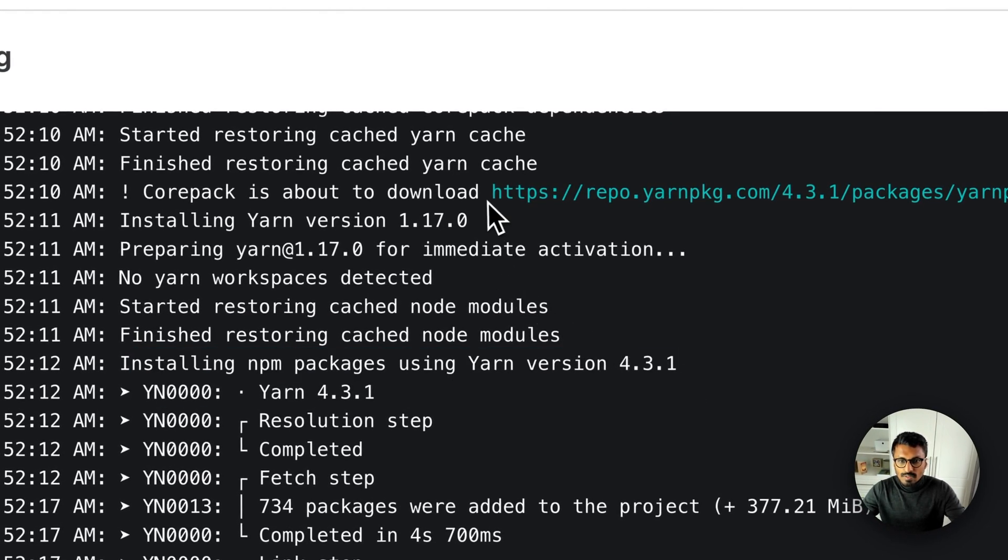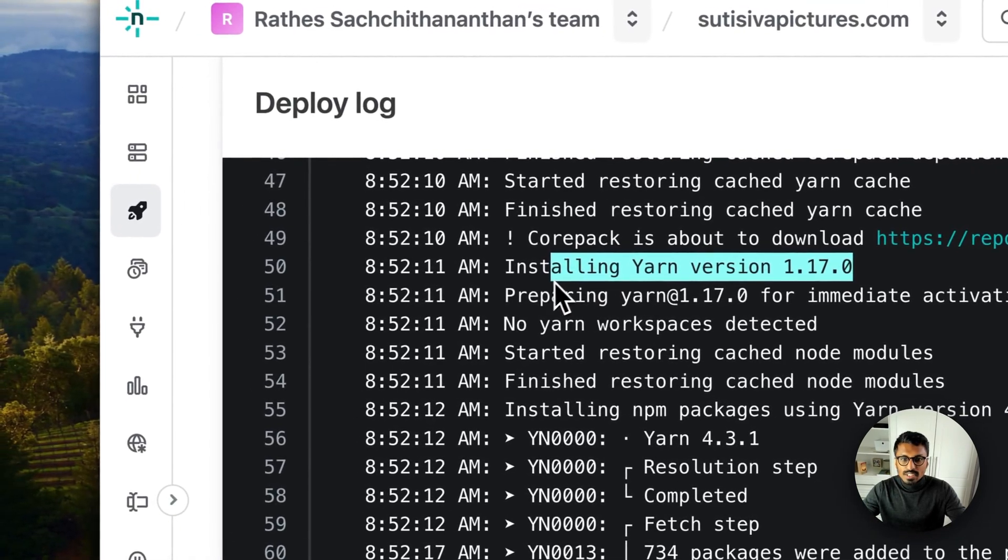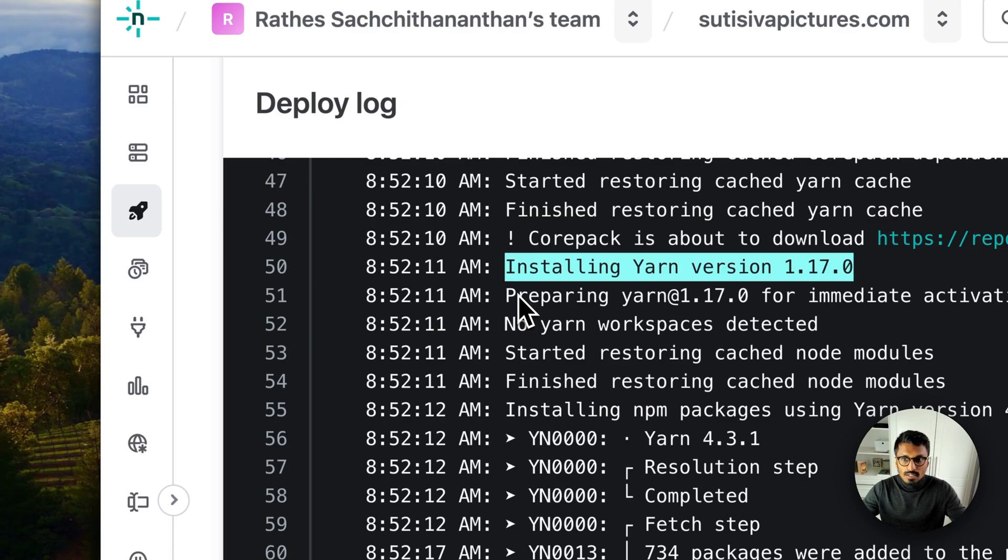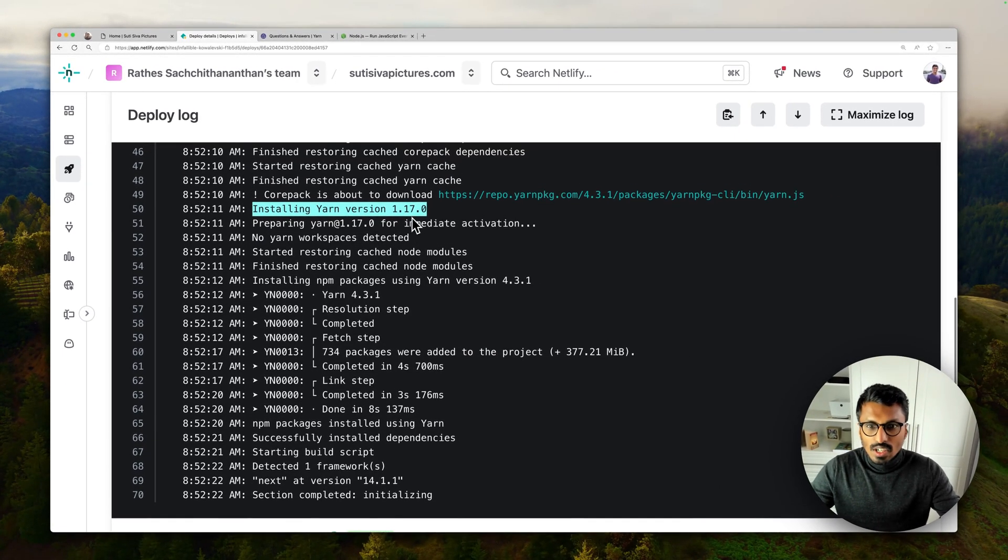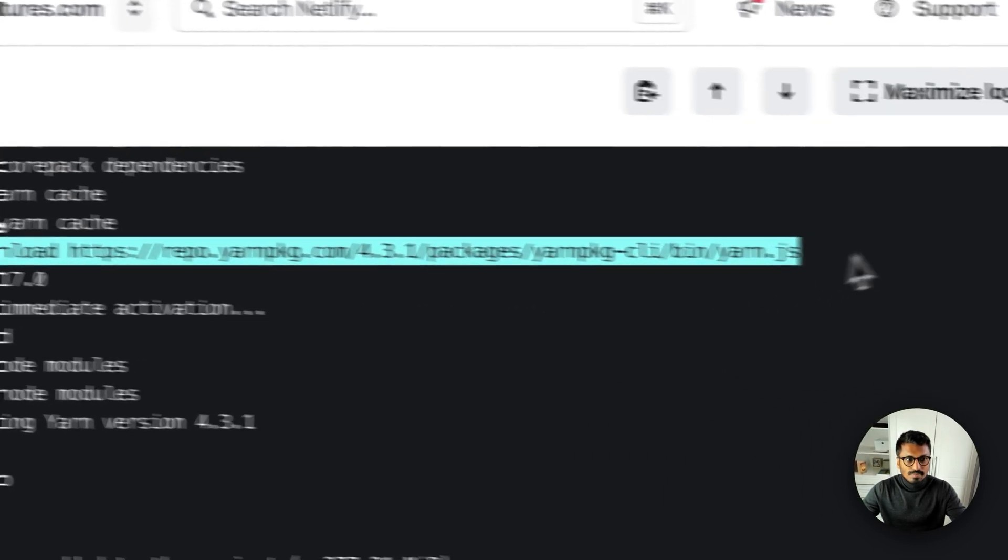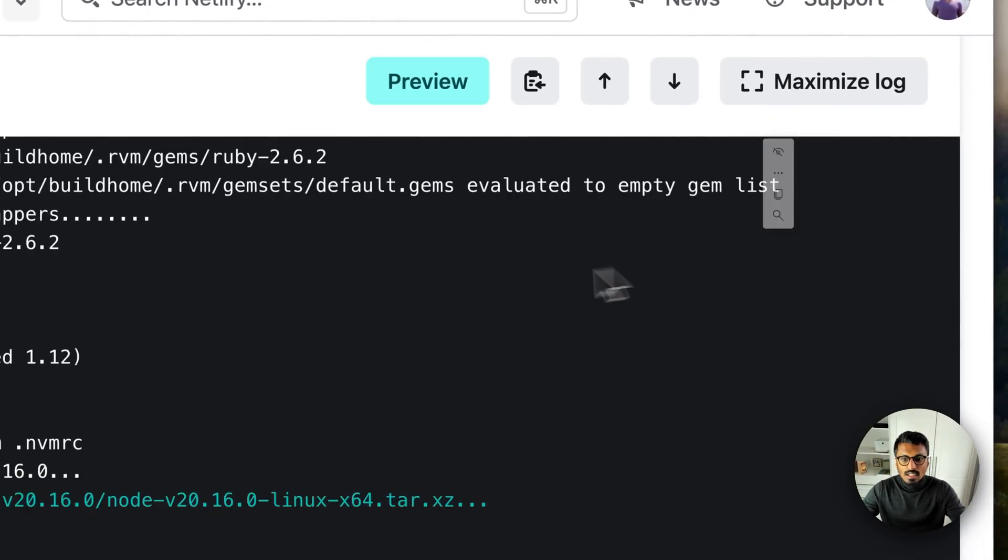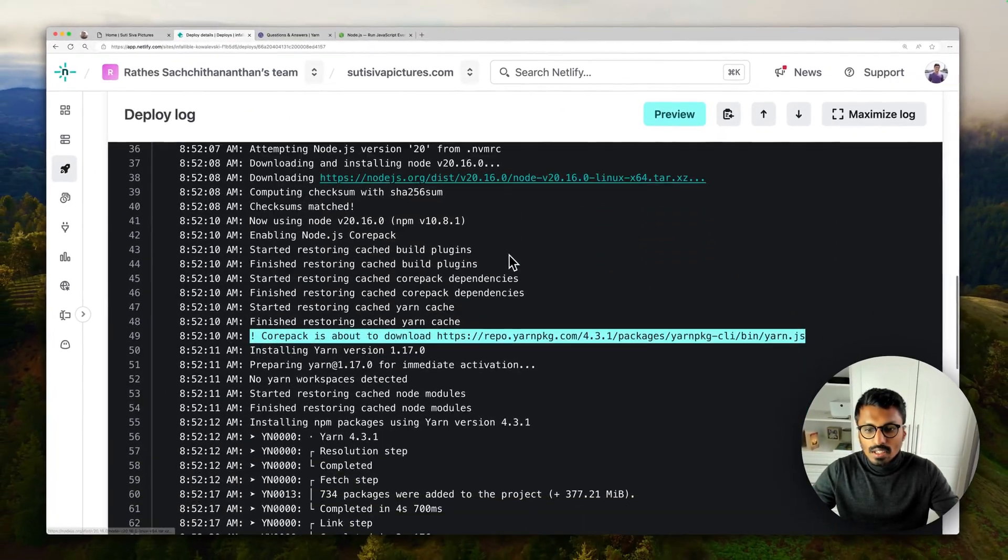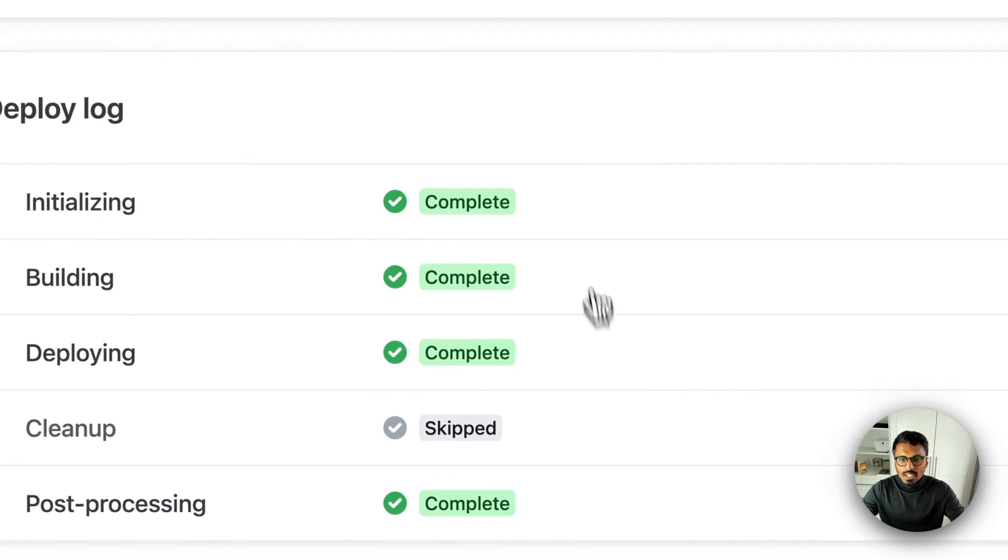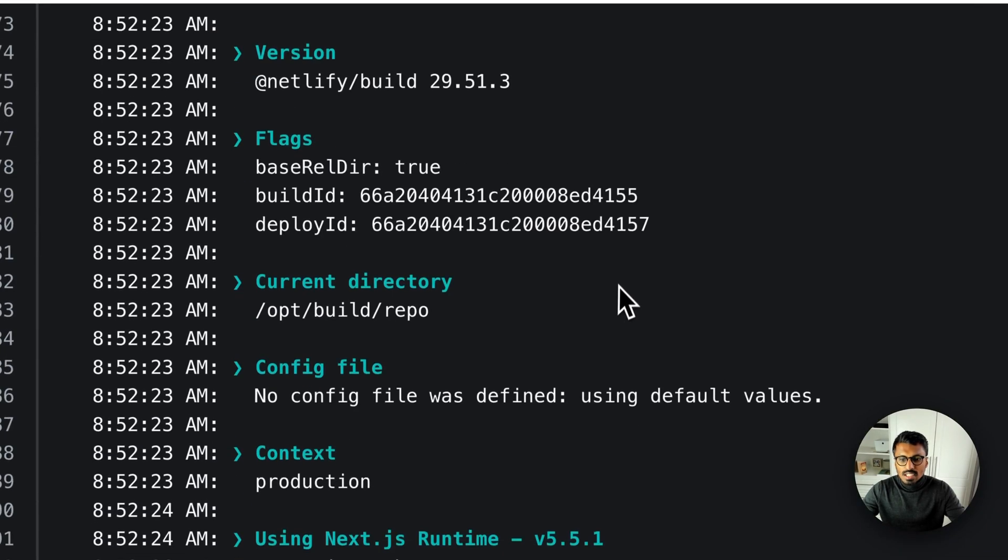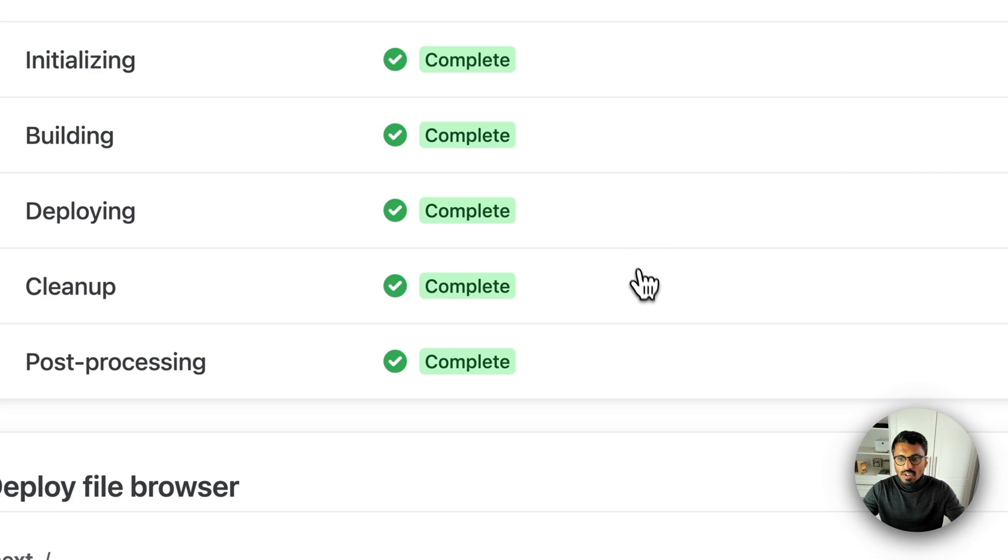In here you can see we're now using Node version 20.16, which is not the same version as the 20.14 I had locally, but that's fine because we will see that here we are now using Yarn 4.3. Like even if the 1.17 was installed for Netlify, I think they do it themselves. You can also now see what happened here, which is exactly what we want. And then if you go into the project you can see everything worked as expected and there's nothing to be worried about.